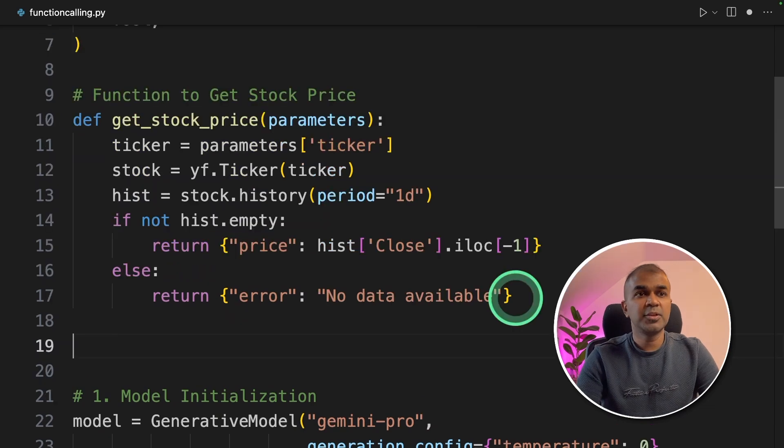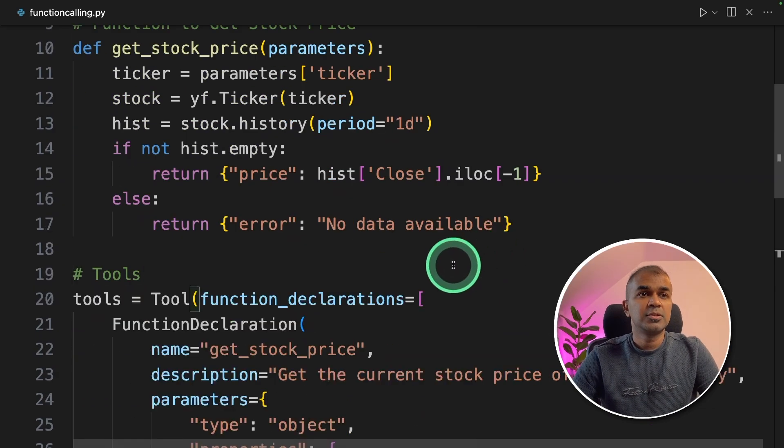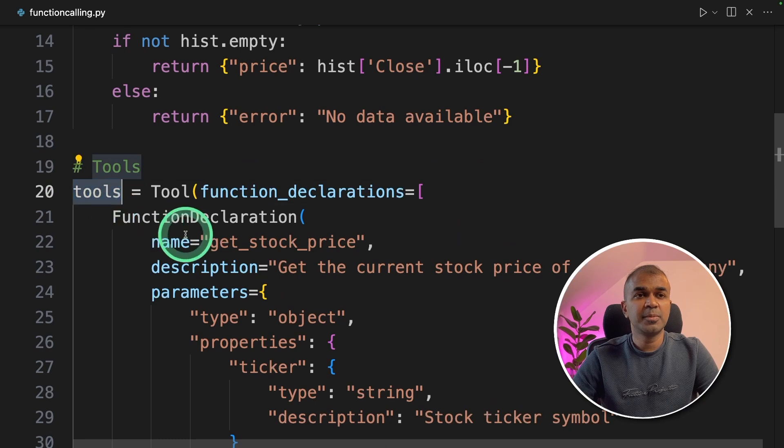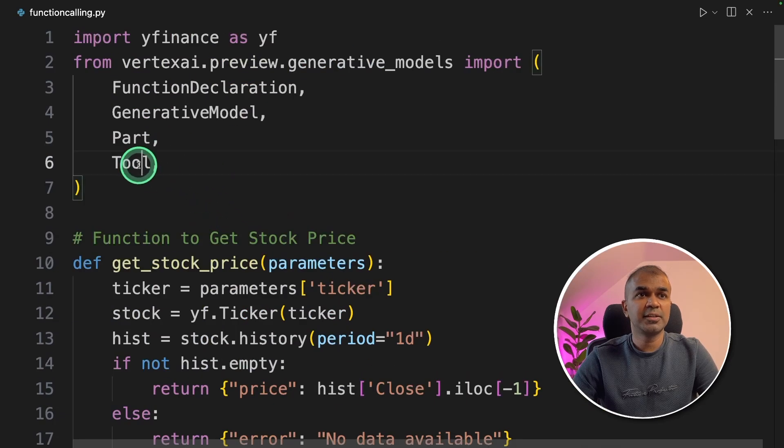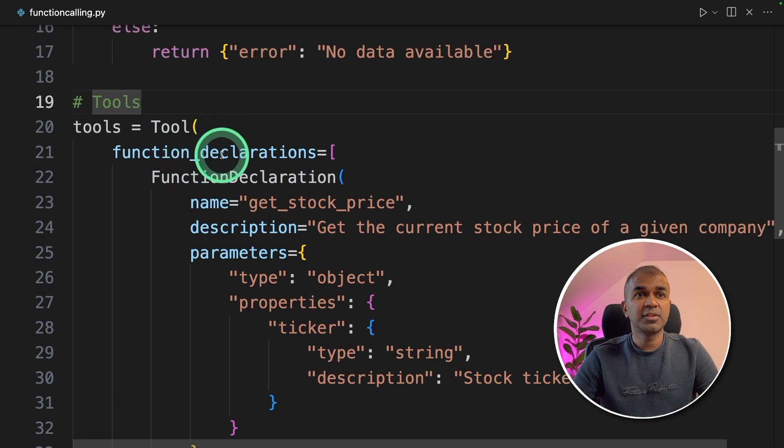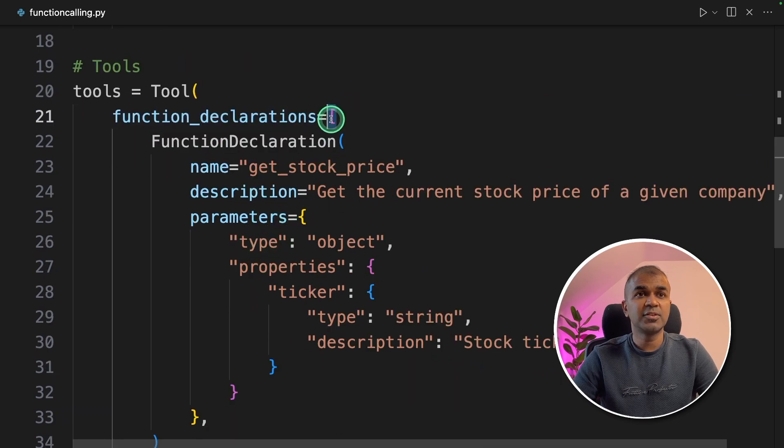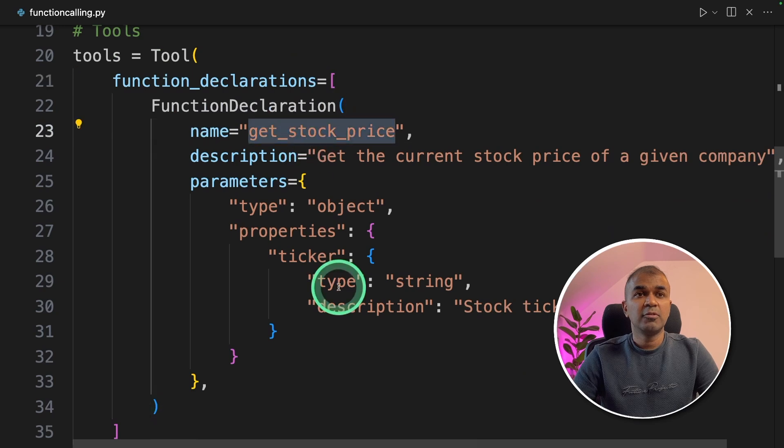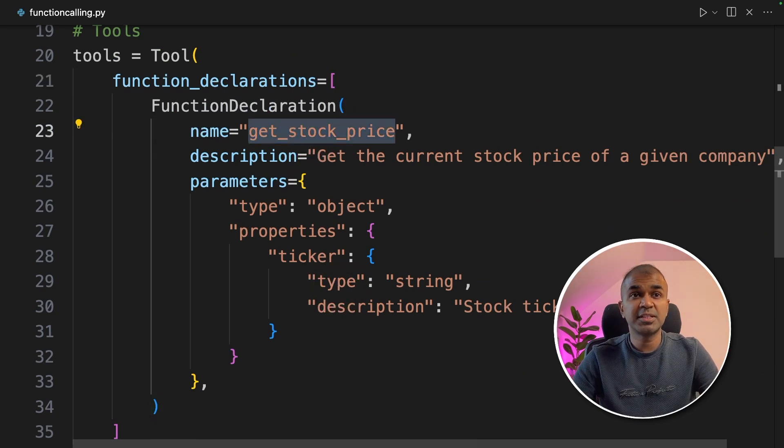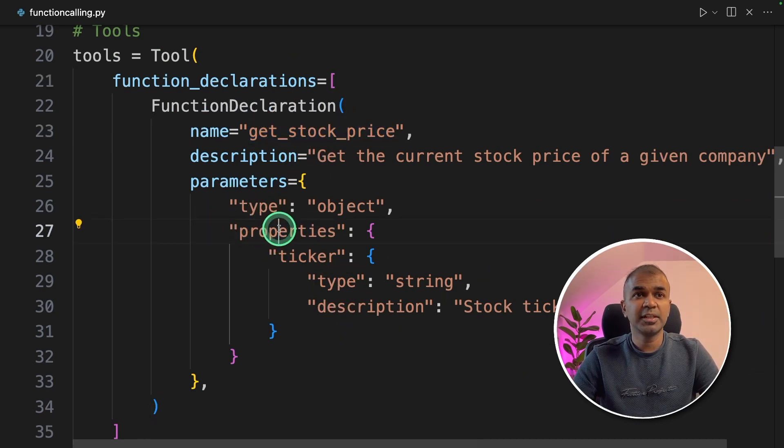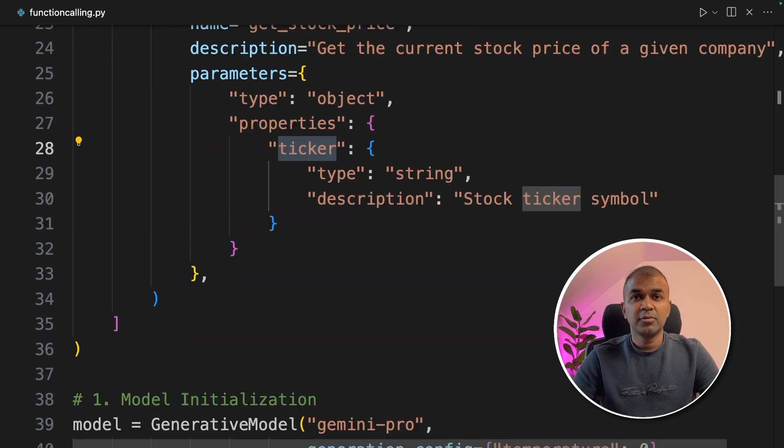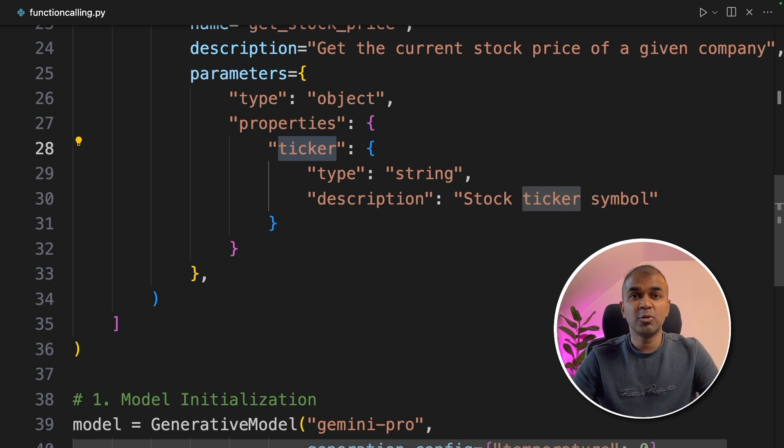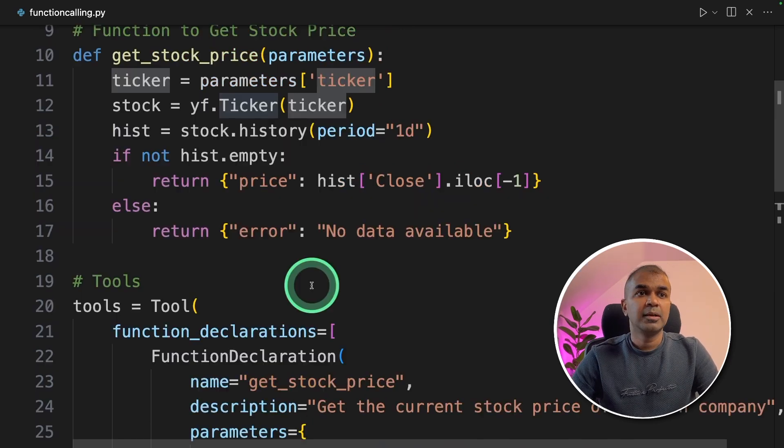Next, we need to write function definition. So I'm going to add a tools variable, the function is tool, which we have already declared at the top. And this is the way you define the function: function_declarations, and sending the list of functions. So here, we are passing only one function, which is get_stock_price. And we are defining the properties - ticker is the only parameter. For example, by providing AAPL, it will automatically give us the stock price of Apple.